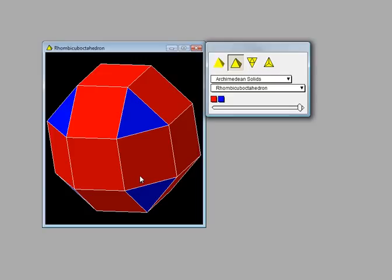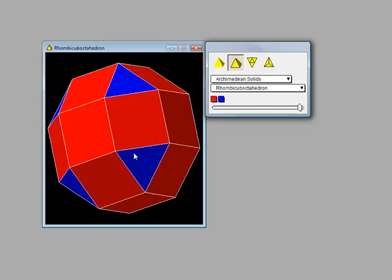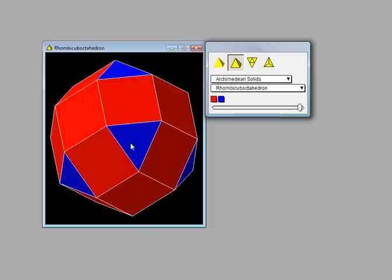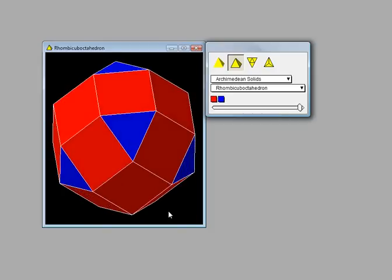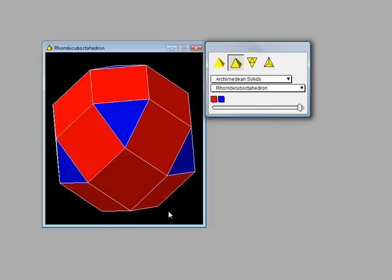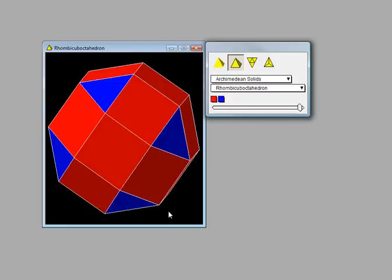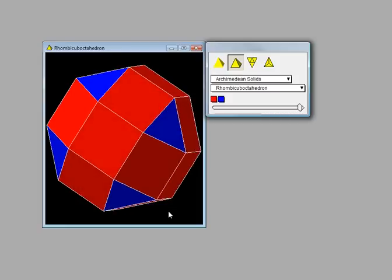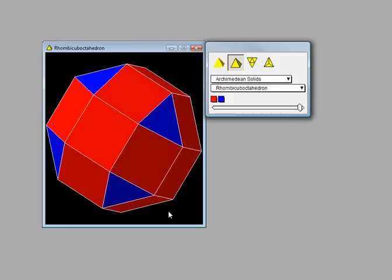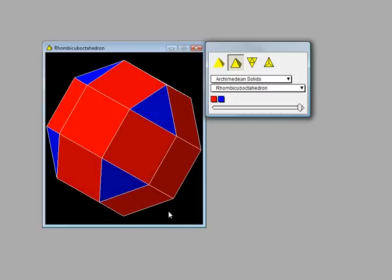This is the Rhombicuboctahedron, sometimes called the small Rhombicuboctahedron. You'll notice that the faces are squares and triangles.